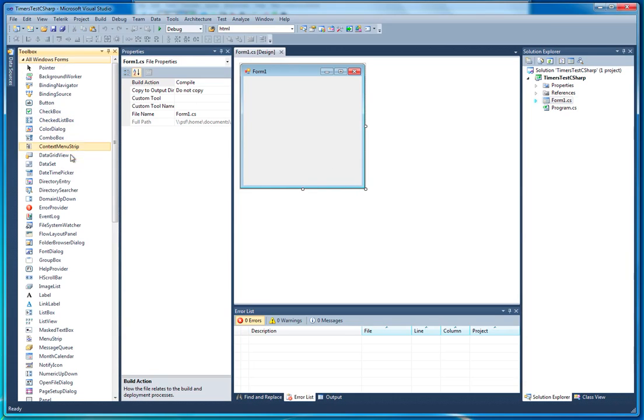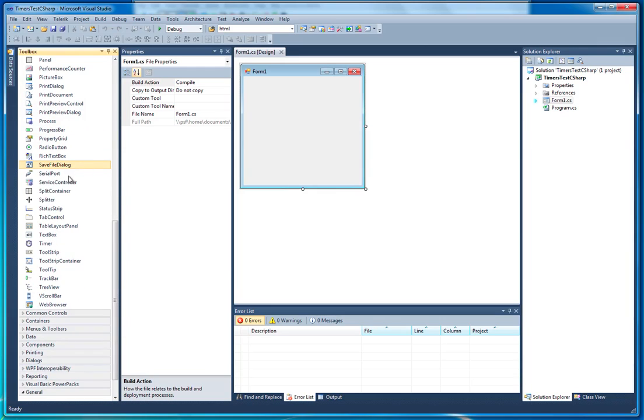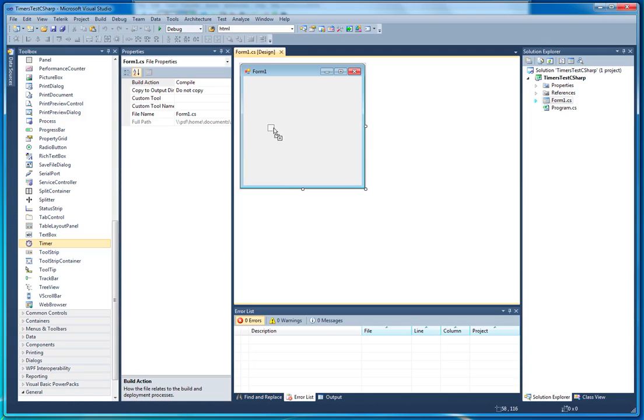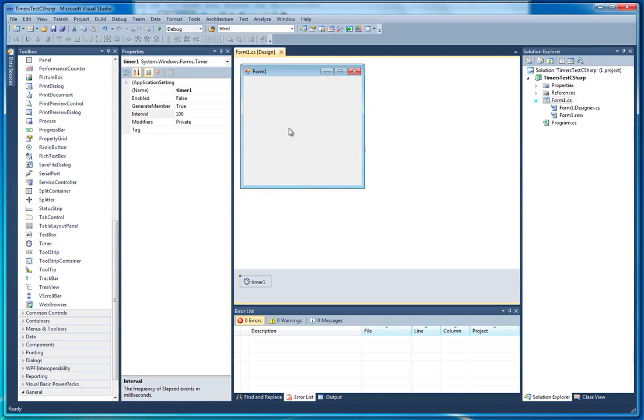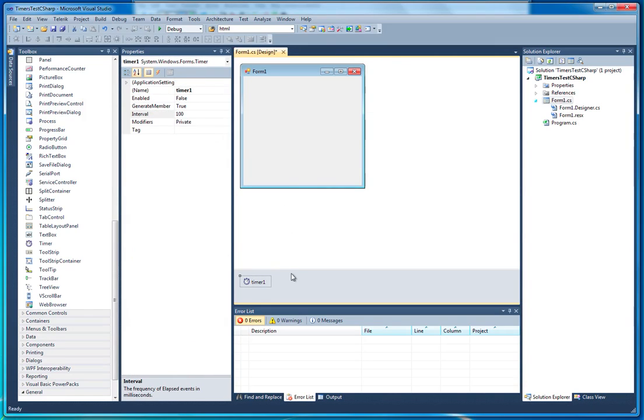If you just drag down into your toolbox and find the timer control, I'm going to drag this guy onto our form and you're going to notice straight away that unlike other objects, timer 1 does not have a visual element to it. So nothing's going to appear on the form, it's going to appear down here.